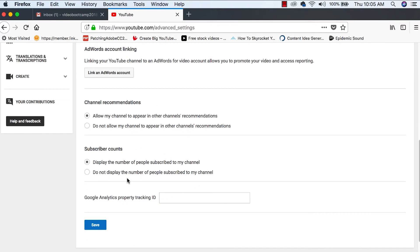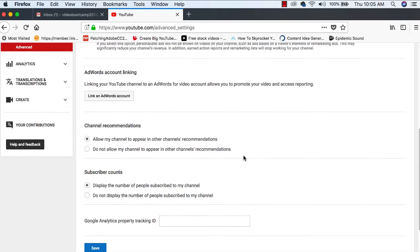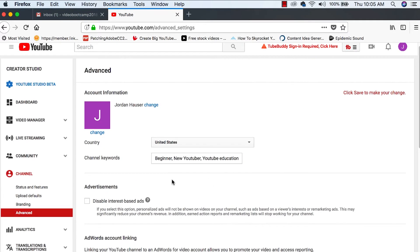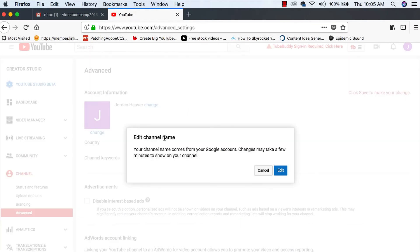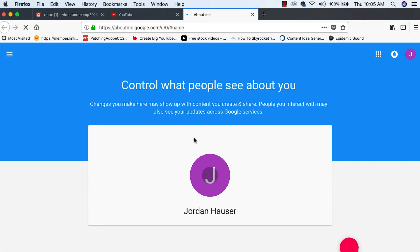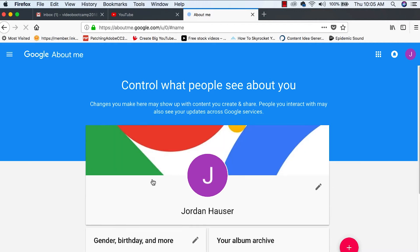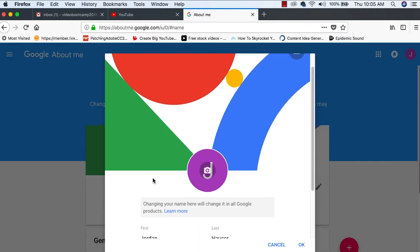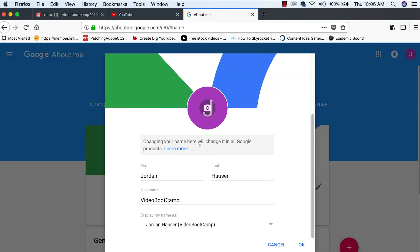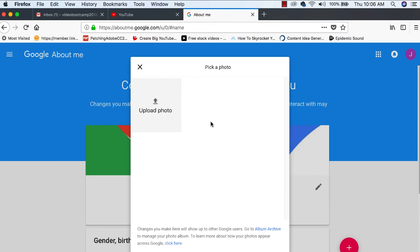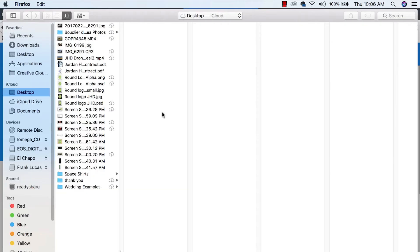And here are the rest of your settings. If you want to display the number of people subscribed to your channel or if you want to hide that, I always just leave it there. Edit channel name. This is where we're going to want to figure out what people are going to see. And we can upload a photo here of us.